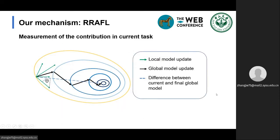Now we use this figure to show how to measure the contribution of each participant. Firstly, find the direction vector between the initial global model of the current round and the final global model — that is the dotted line in the figure. Then find the angle theta between the local model update and the direction vector. Then the local model update is projected onto the direction vector. The product of the projected result and the absolute value of cosine theta is the contribution of the participant in the current round. Finally, the contributions of the participant in each round are added up as the overall contribution.